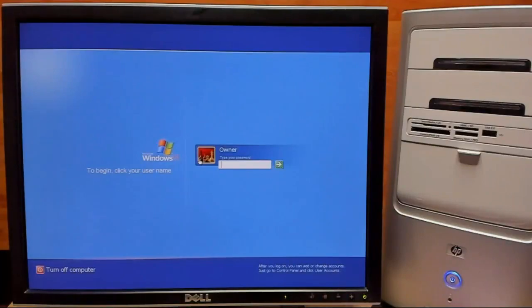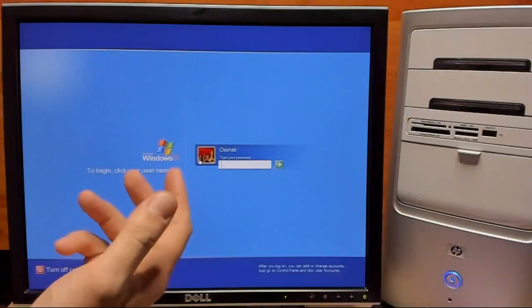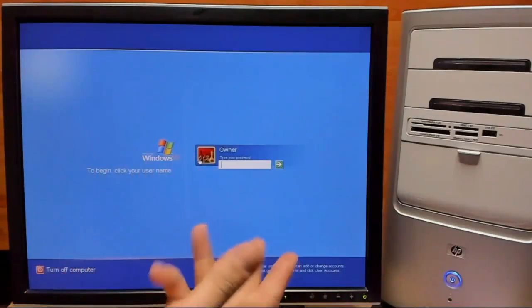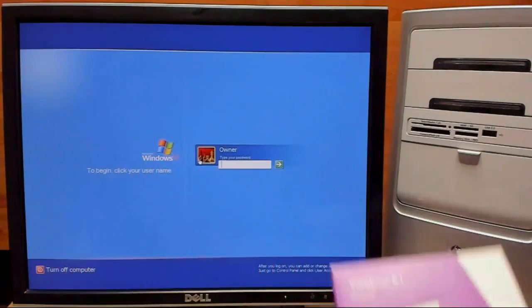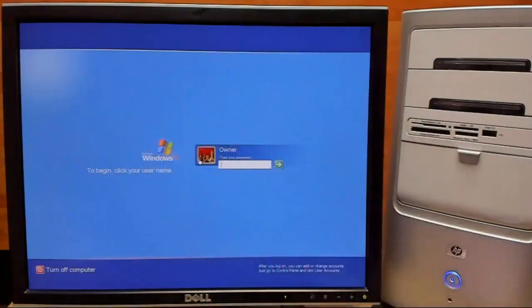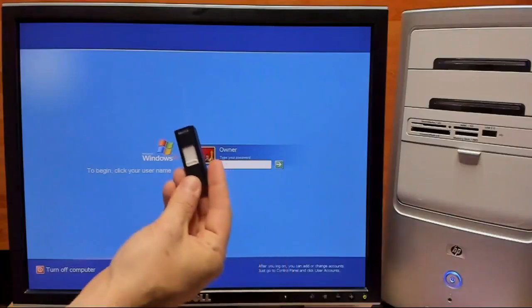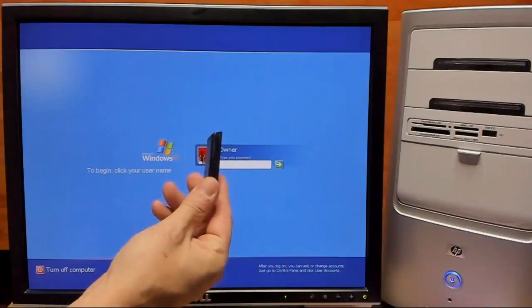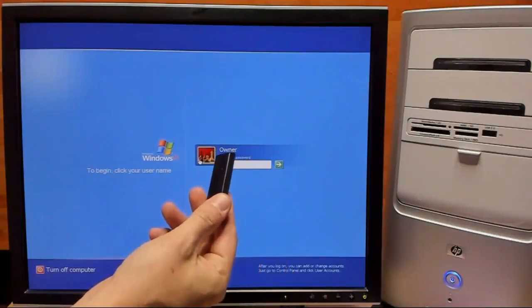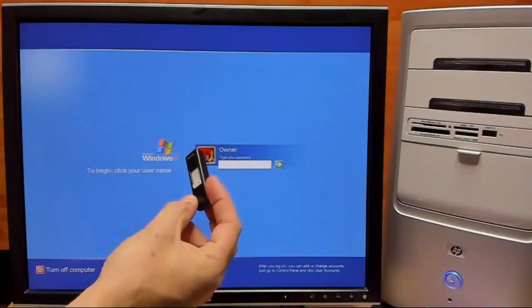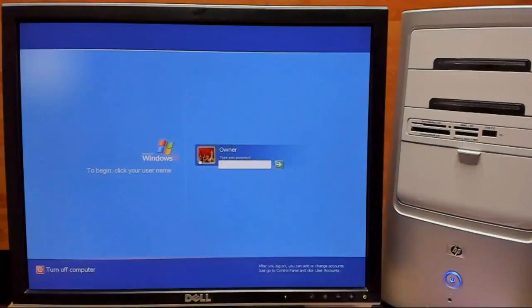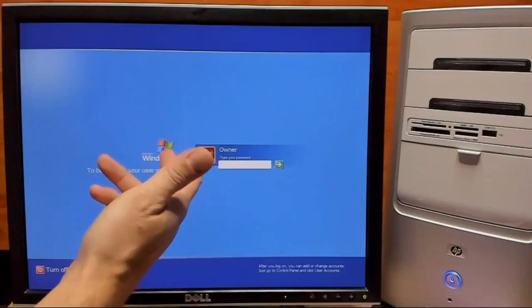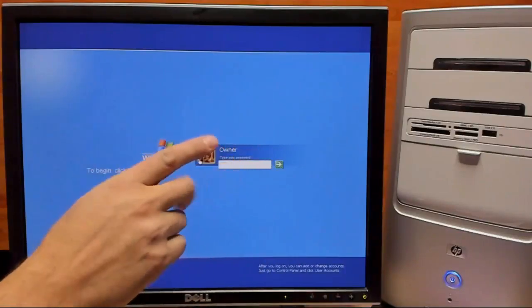For this method to work, we are going to need some kind of Windows install media, whether it's a DVD or a USB. It doesn't really much matter, though it will need to be Vista, 7, 8, or 10.